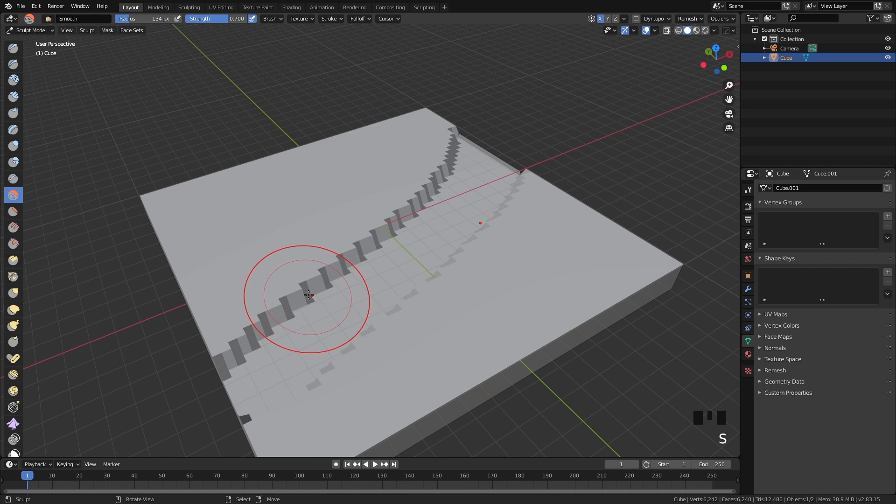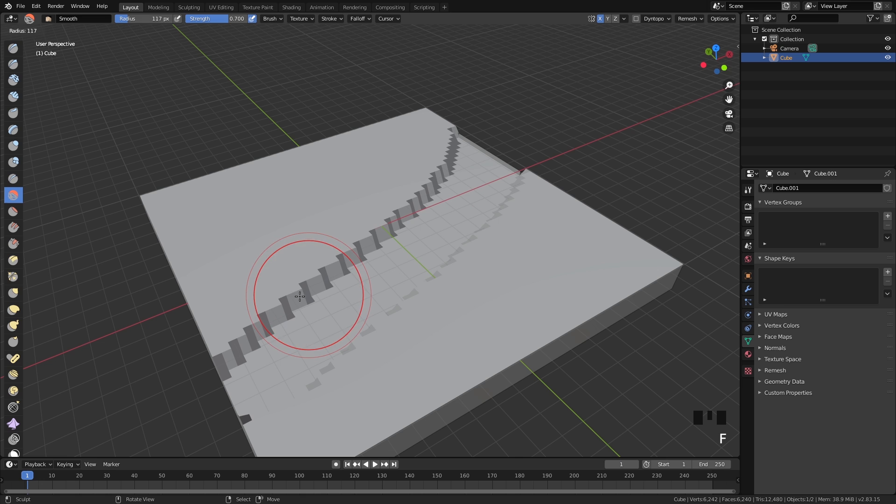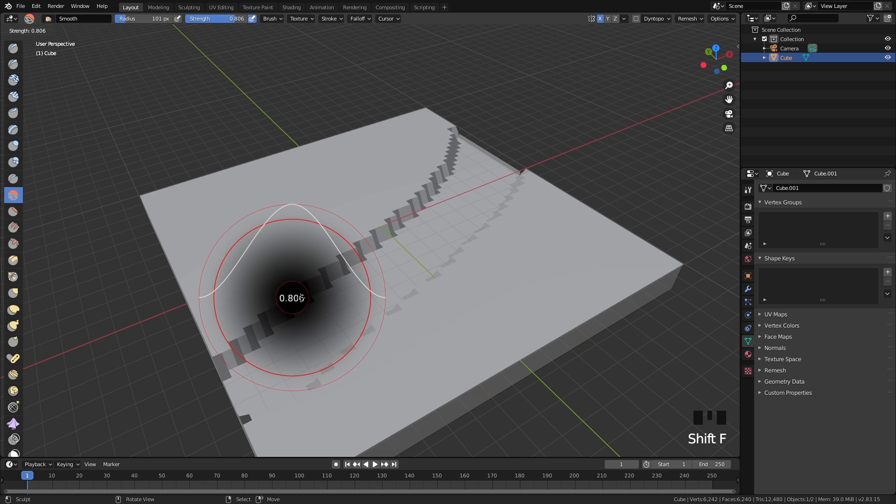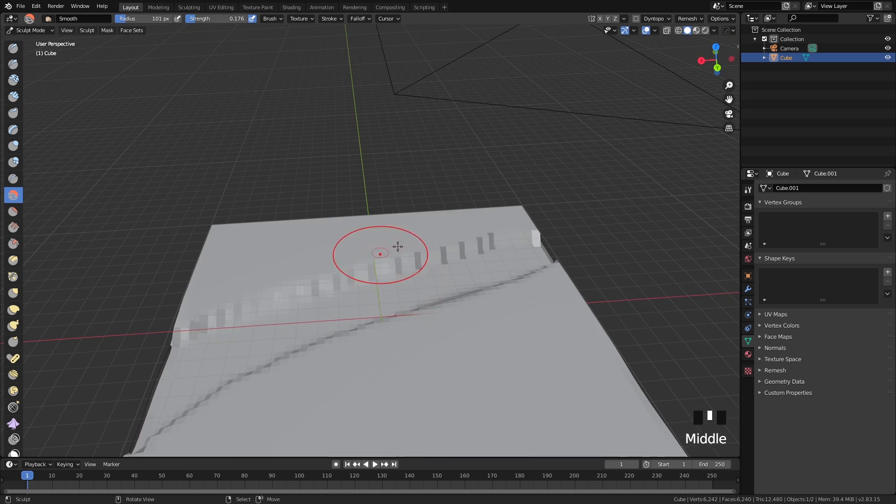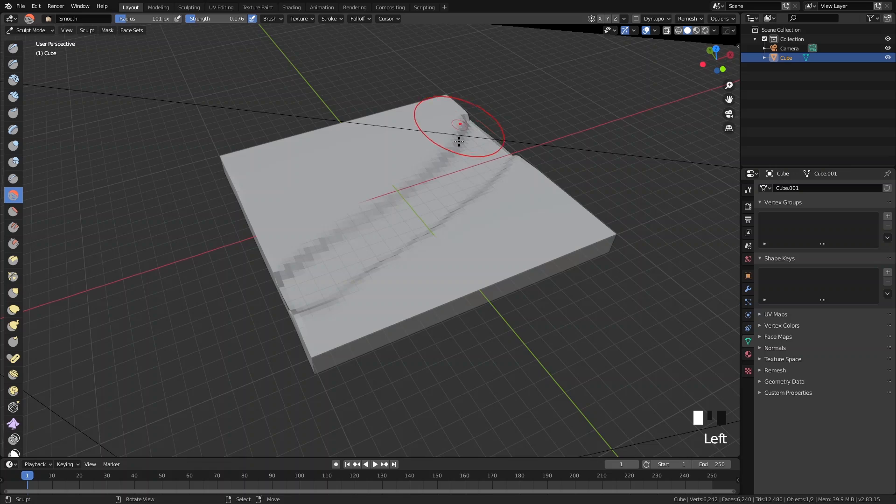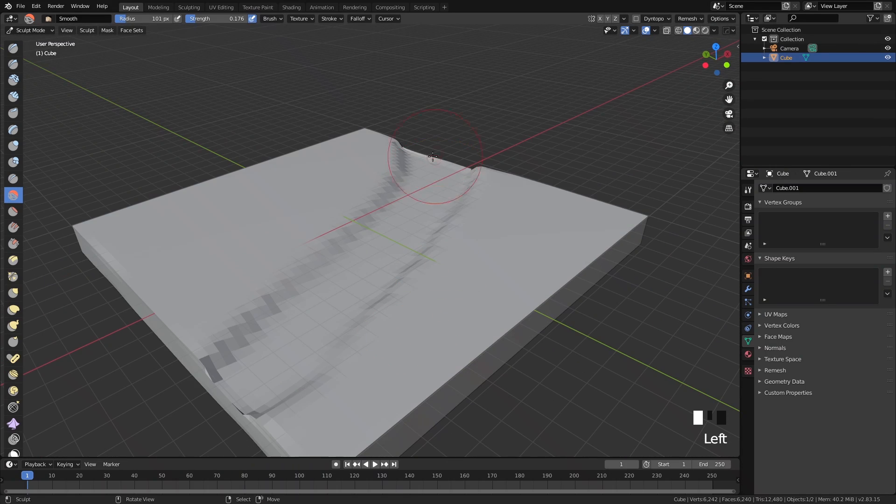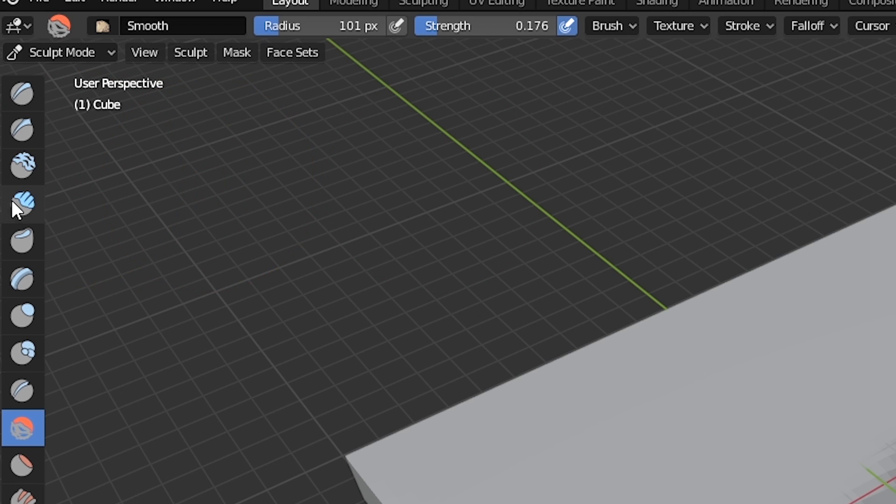Switch to sculpt mode, choose the smooth tool by pressing S, lower the strength by pressing Shift F and bring up the size by pressing F. Gently paint over this edge. You can also add some bumps on the ground using the clay strips brush to make it feel more natural.